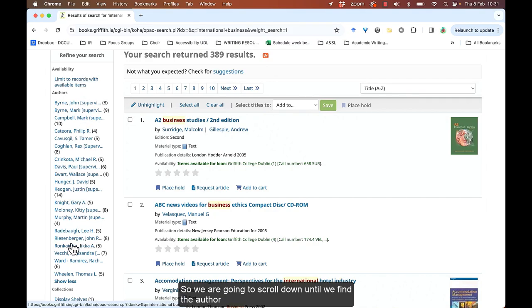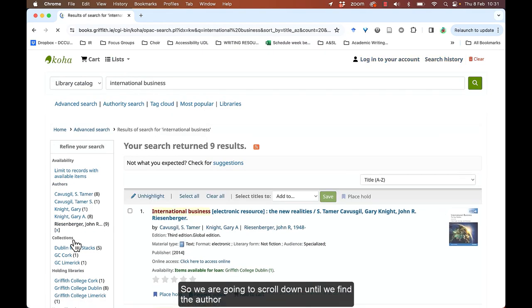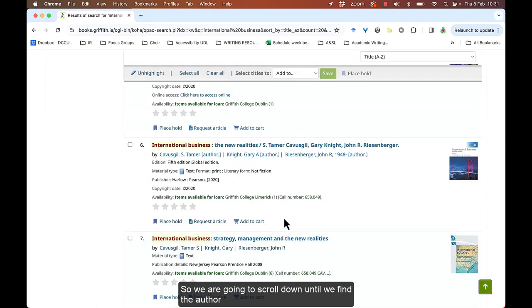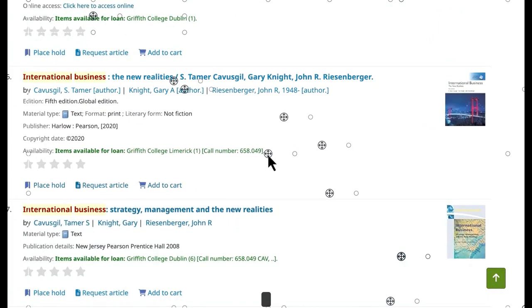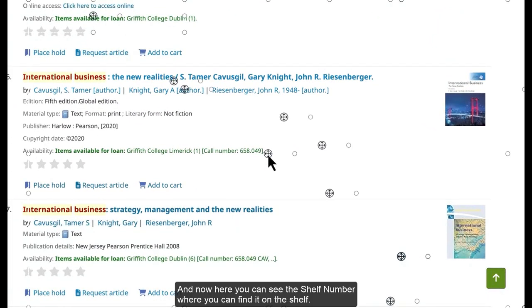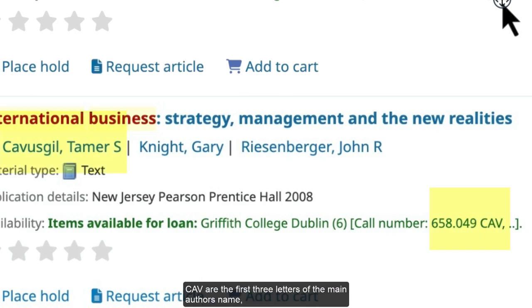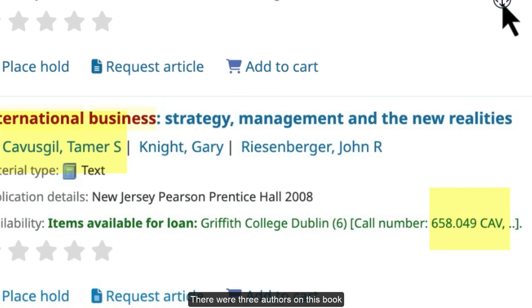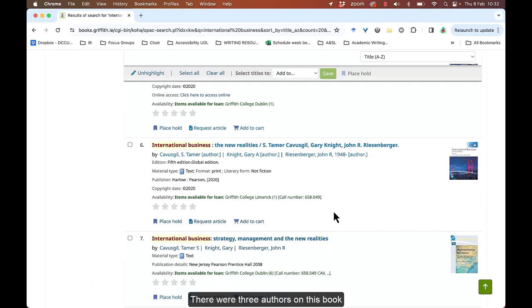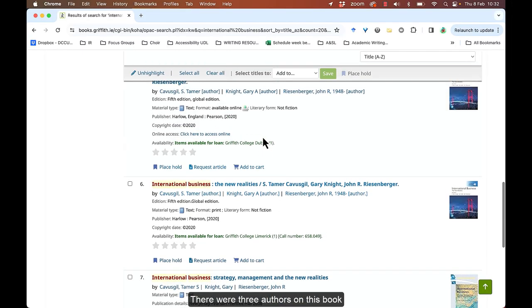So we're going to scroll down until we can find the author. And here you can see the shelf number where you can find it on the shelves. CAV, first three letters of the main author's name. There were three authors on this book.